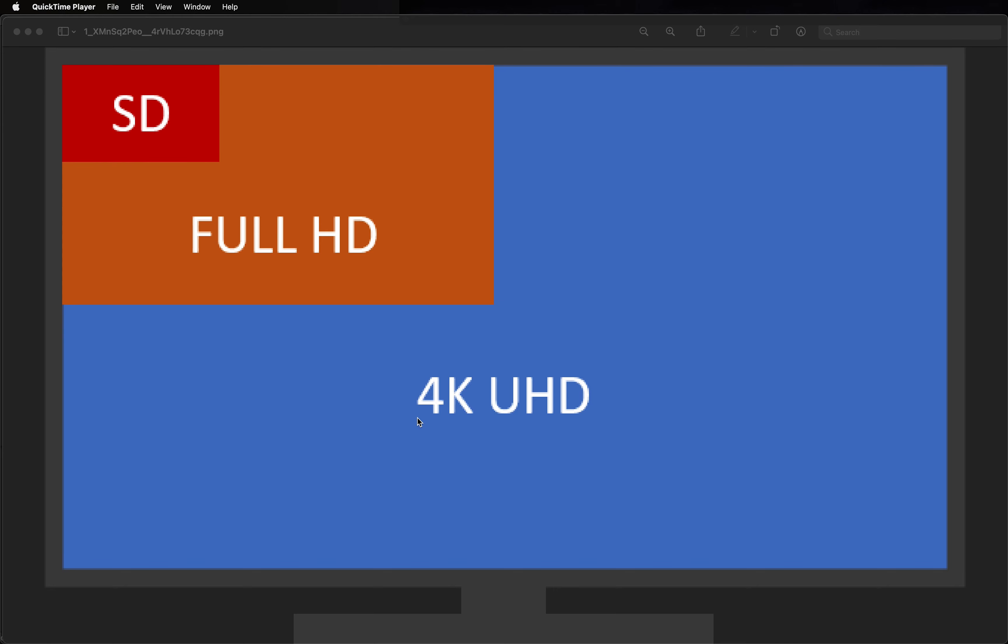Let's take a look at this graphic. This is 4K ultra high definition, this is regular full high definition, and this is standard definition.